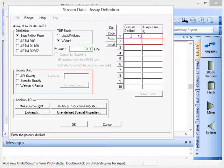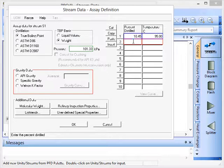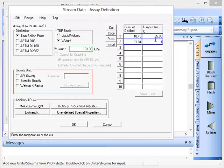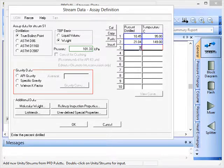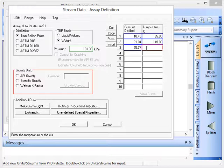So we have 10.45% distillate at 95 degrees and then we had 21.04% distilled at 149, and we can continue to enter this data to build up the full assay information for the true boiling point.